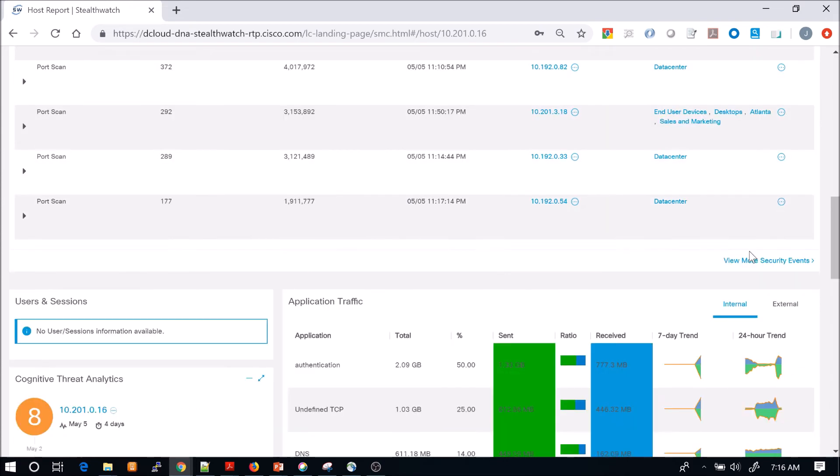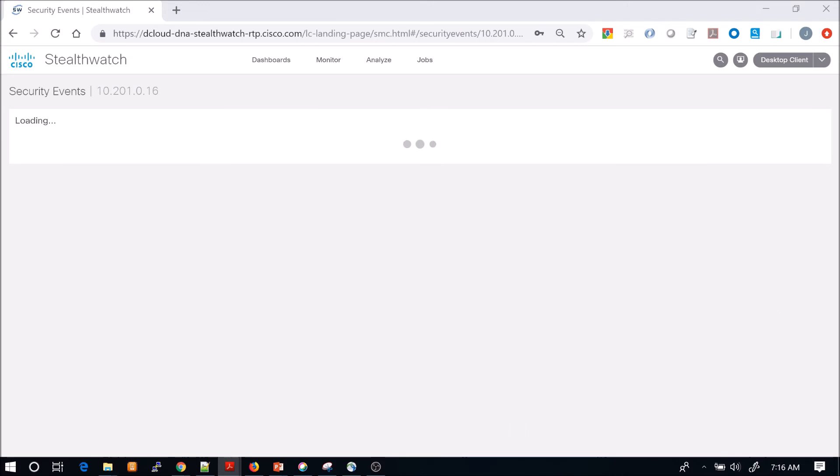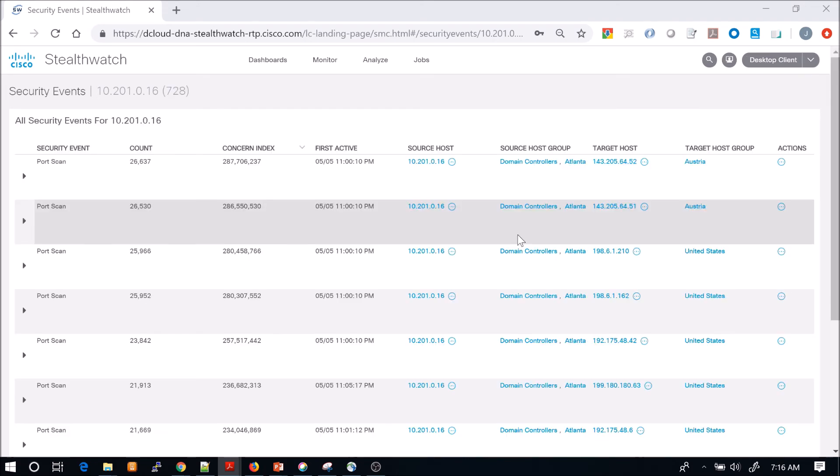We can view additional security events by just clicking view more security events. We can see the source, target host groups.